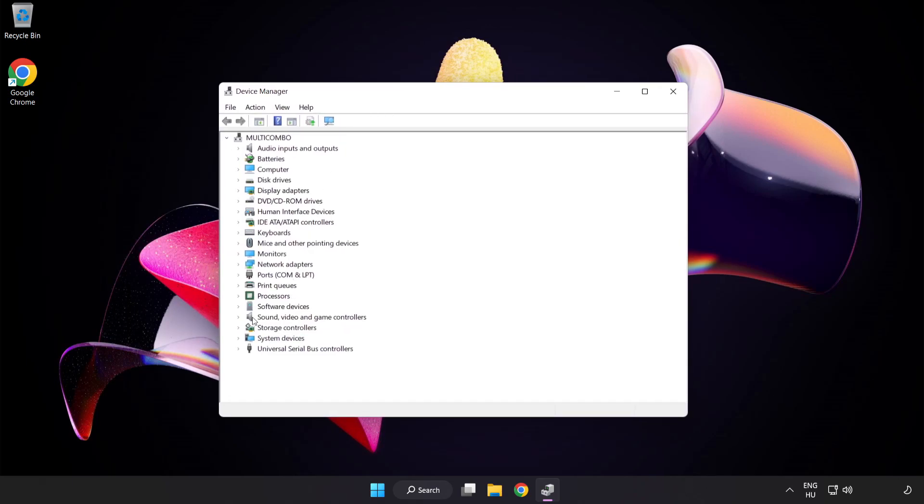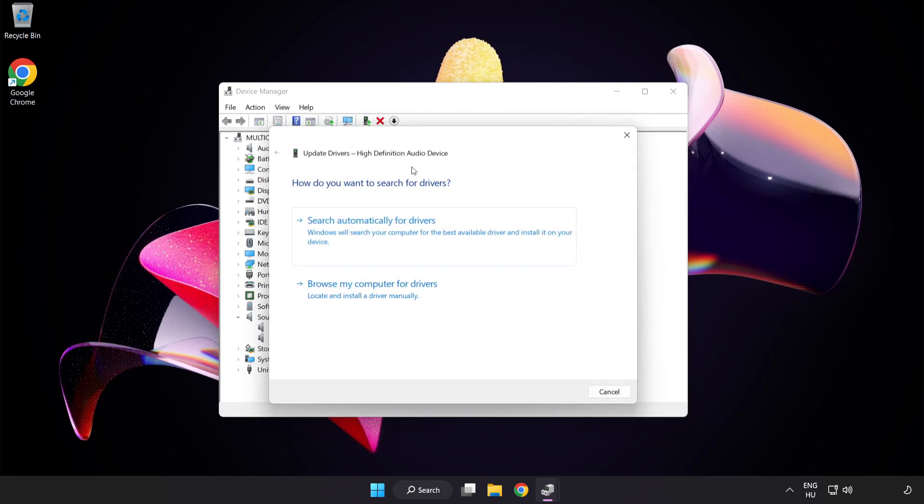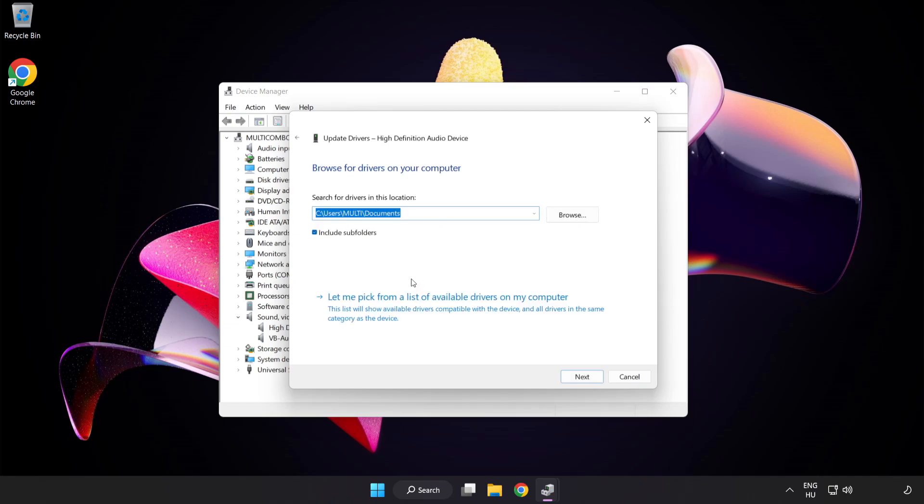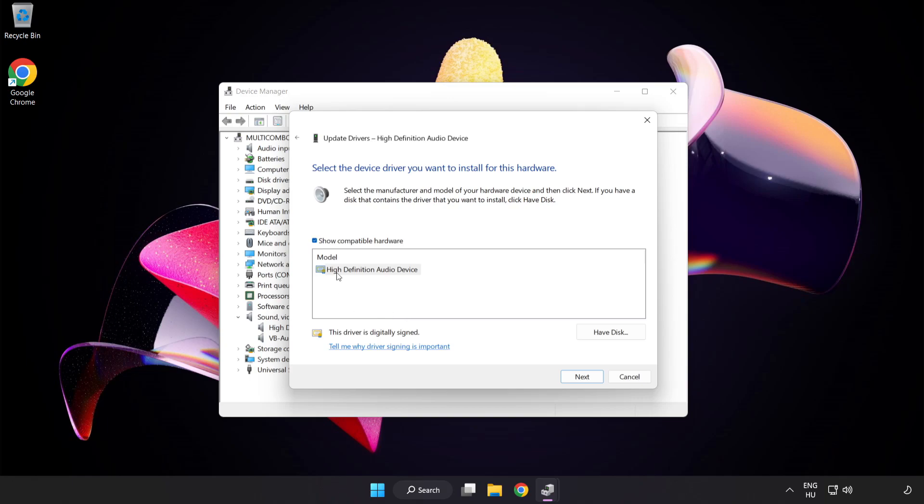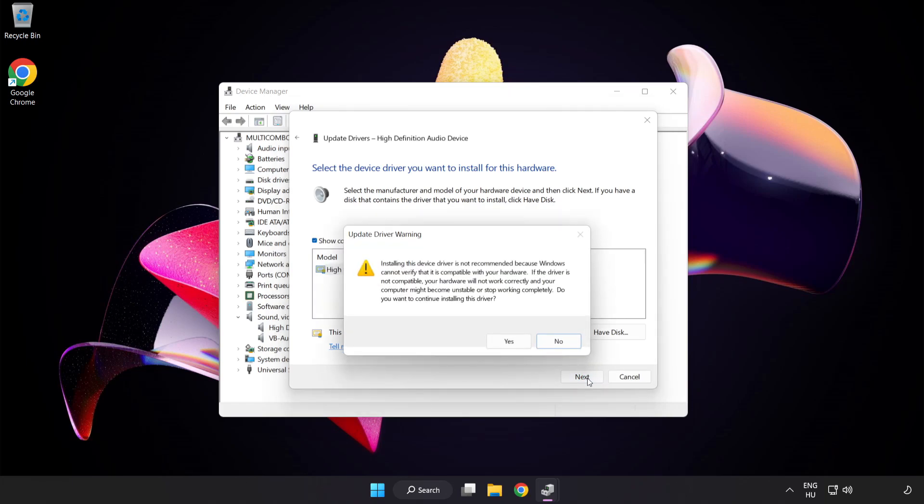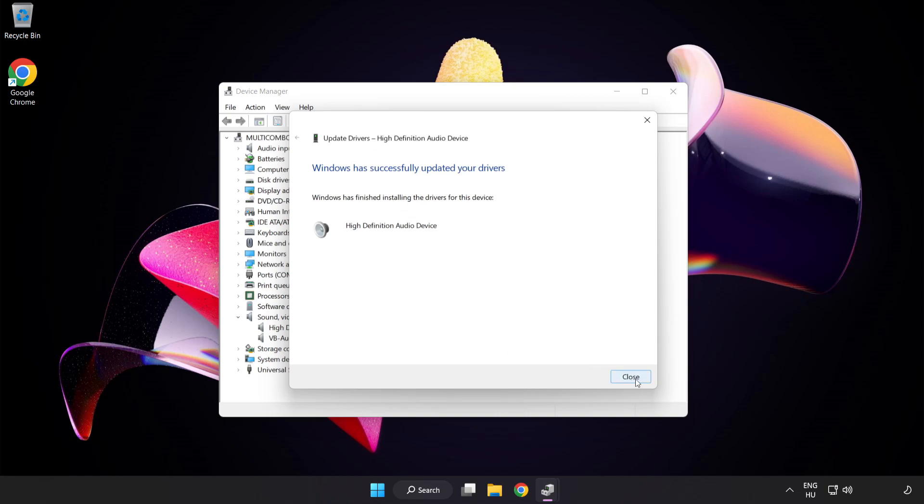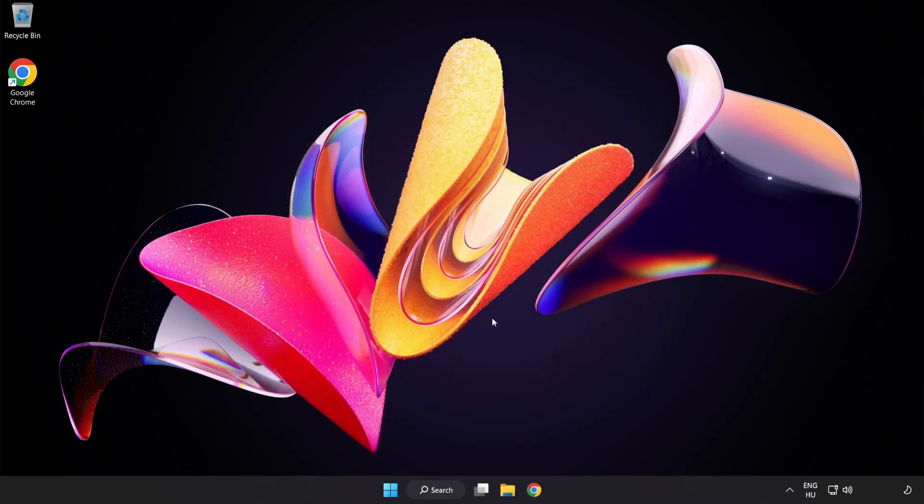Click Sound Video and Game Controllers. Right-click your used audio device and update driver. Click Browse My Computer for Drivers. Let me pick from a list of available drivers on my computer. Click your used audio device and click Next. Click Yes, click Close, close the window, and restart your PC.